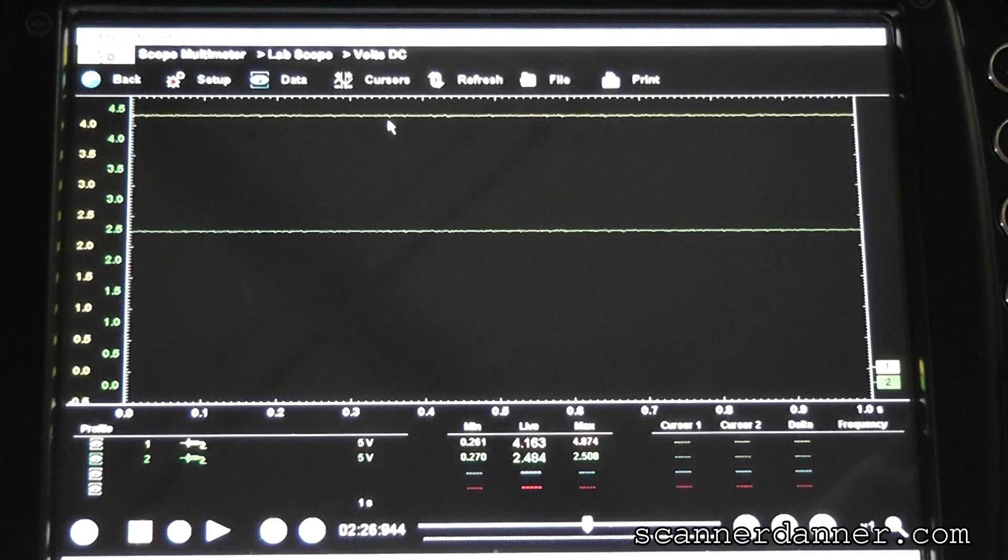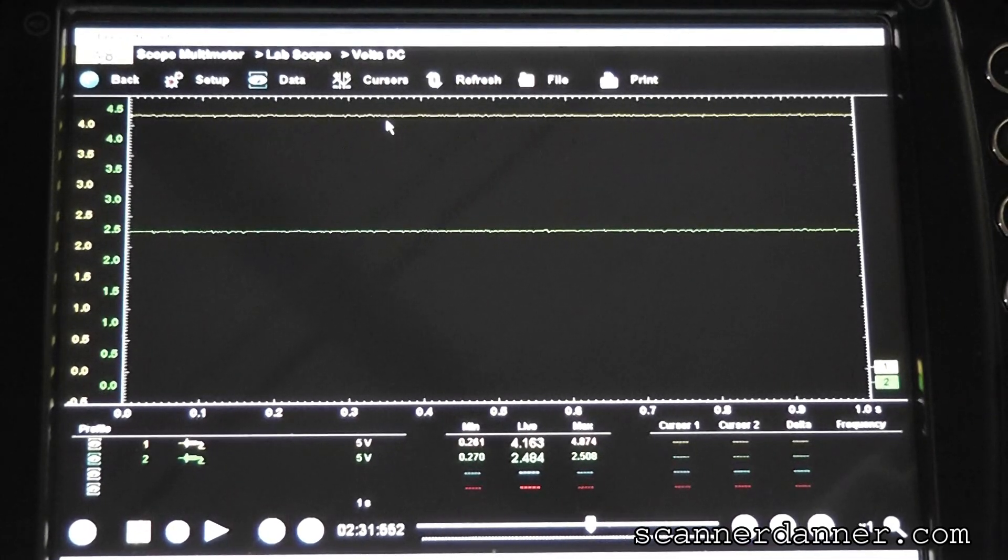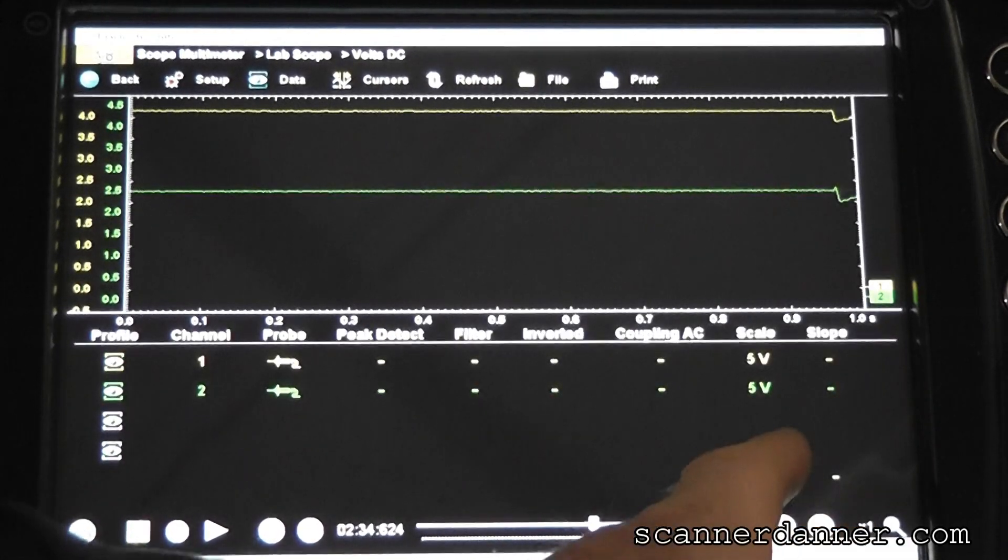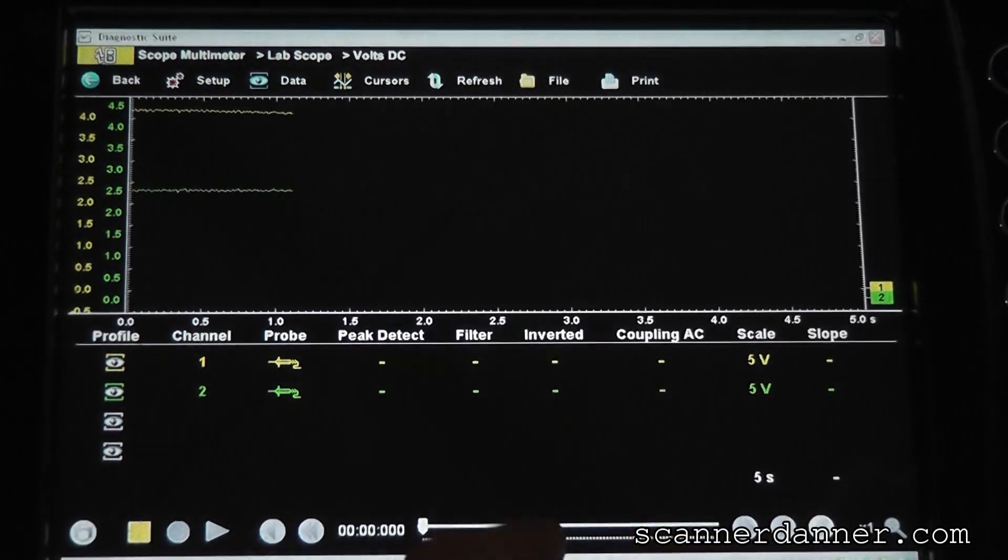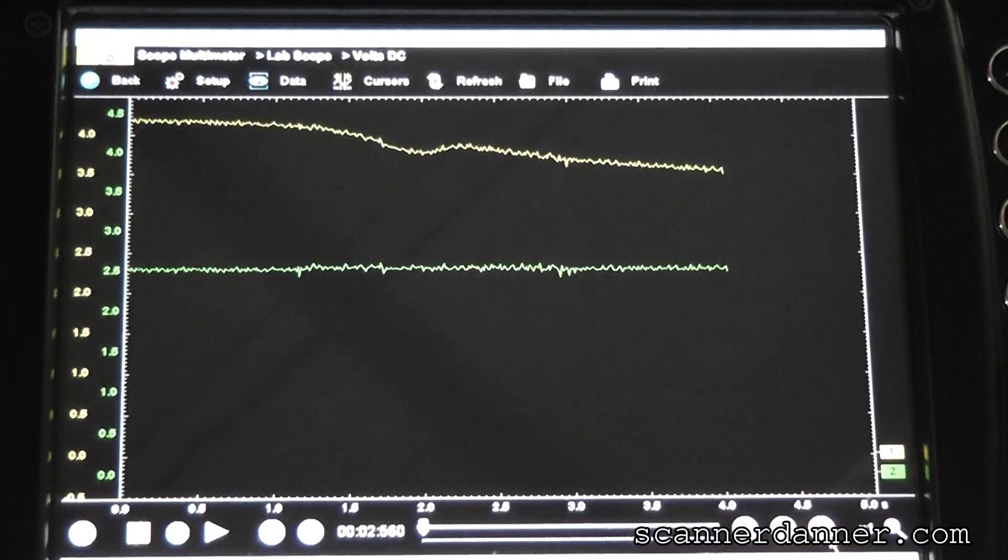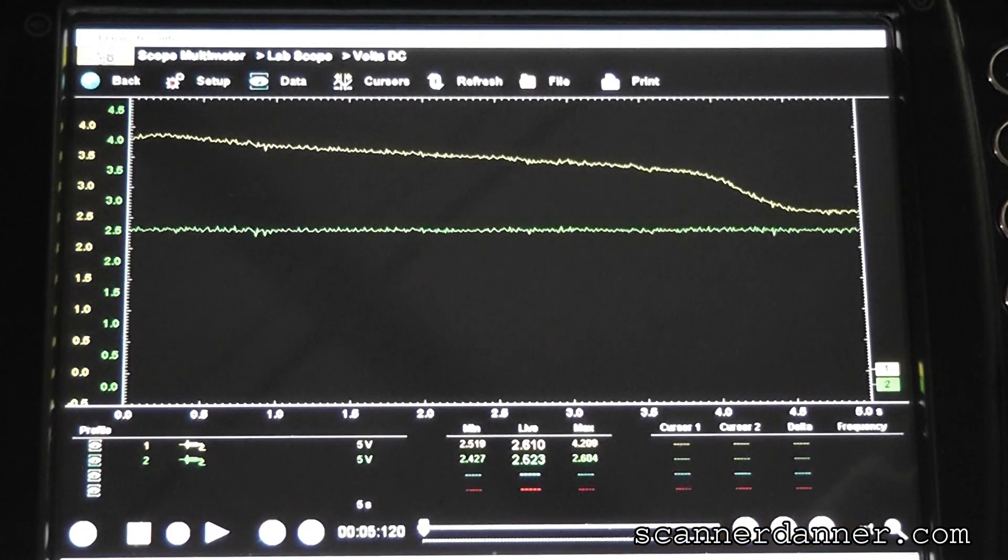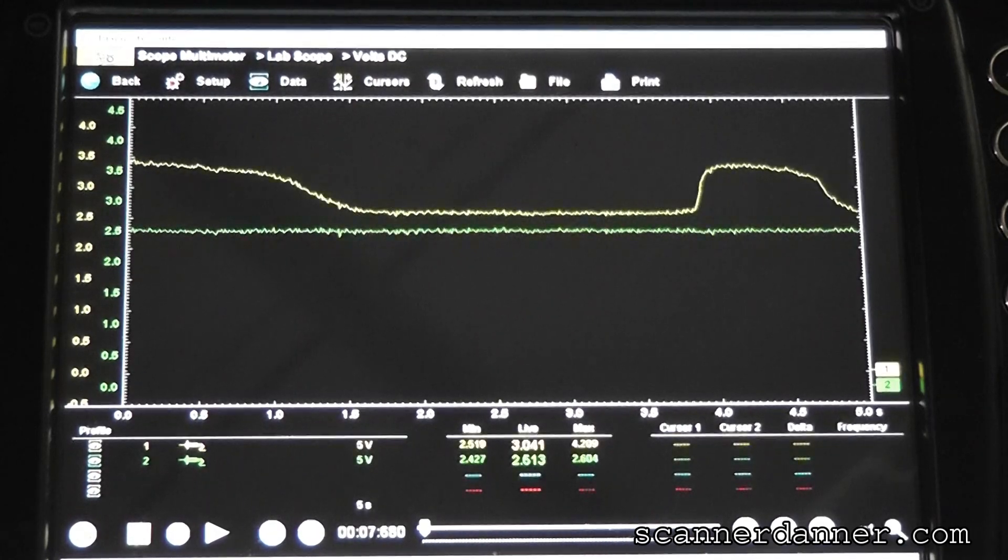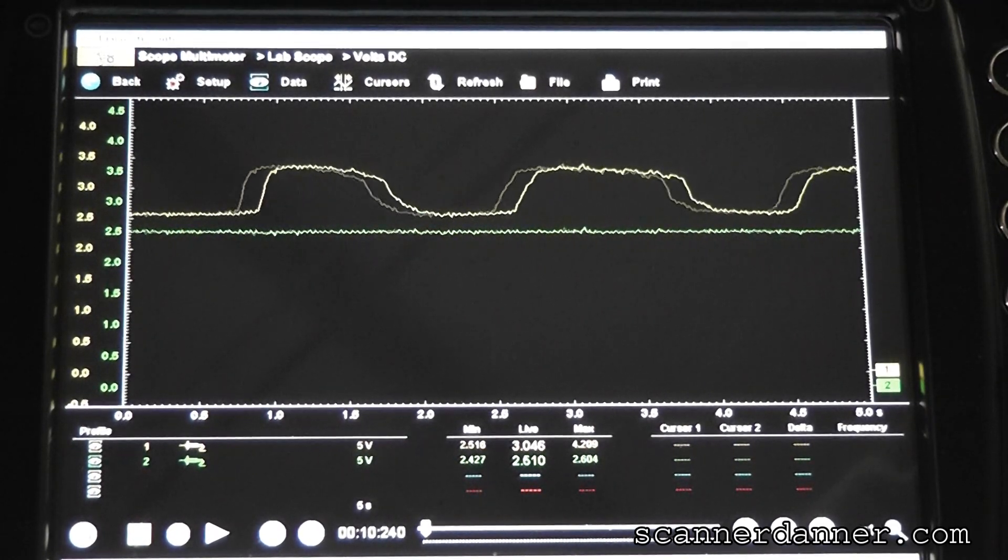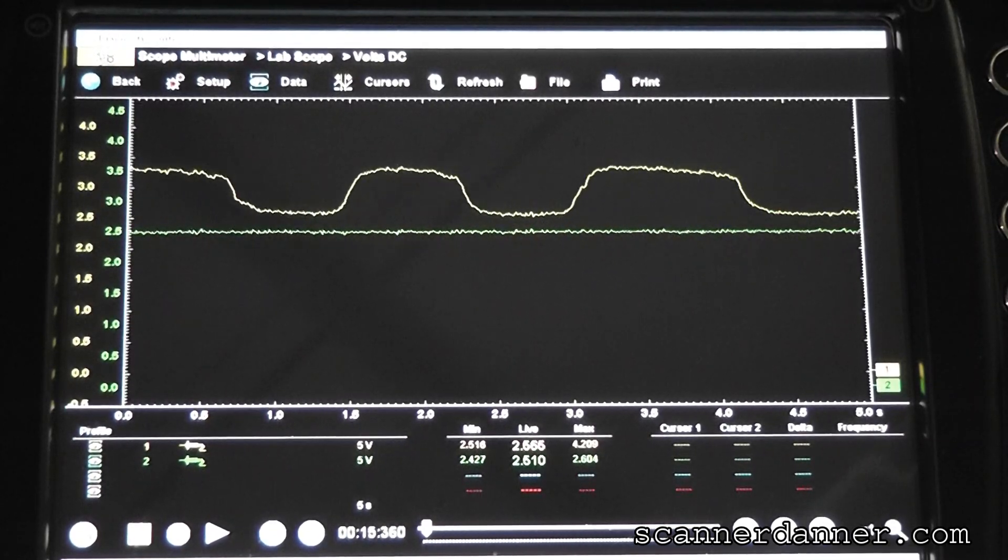Go ahead and start that. Let's take a look at what this looks like. We're on a one-second time base. I'm gonna change this to a five-second. So, five-second time base. Notice the ground is staying steady. Two and a half volts on that ground. And this is very quickly operating.